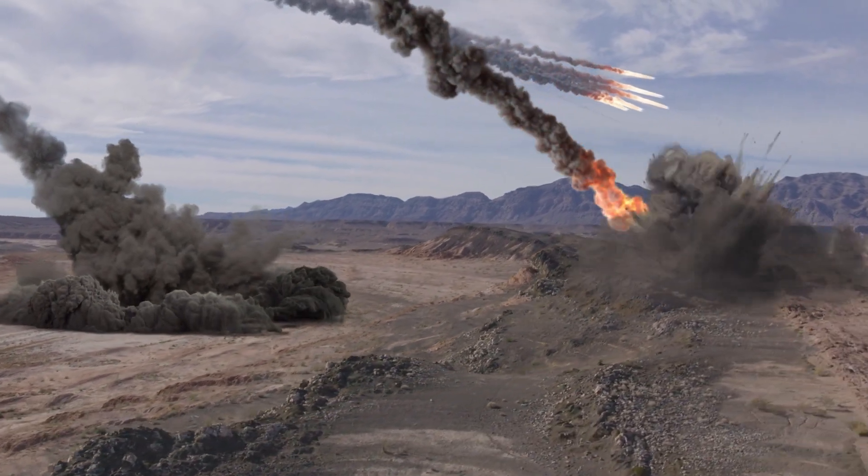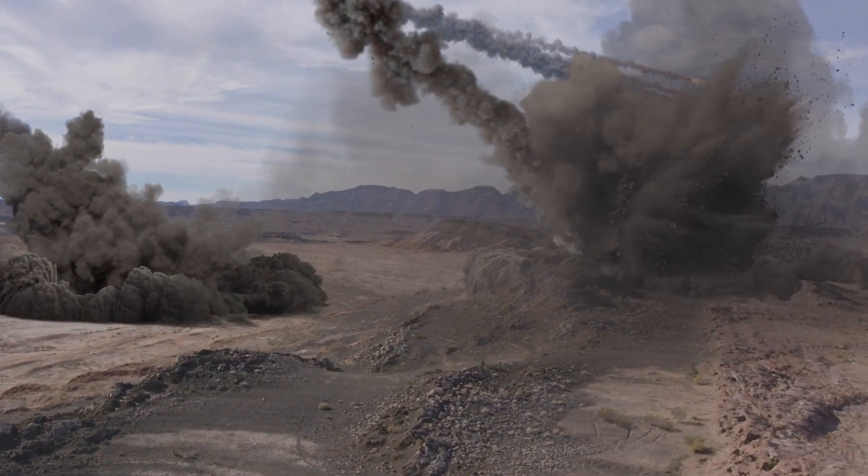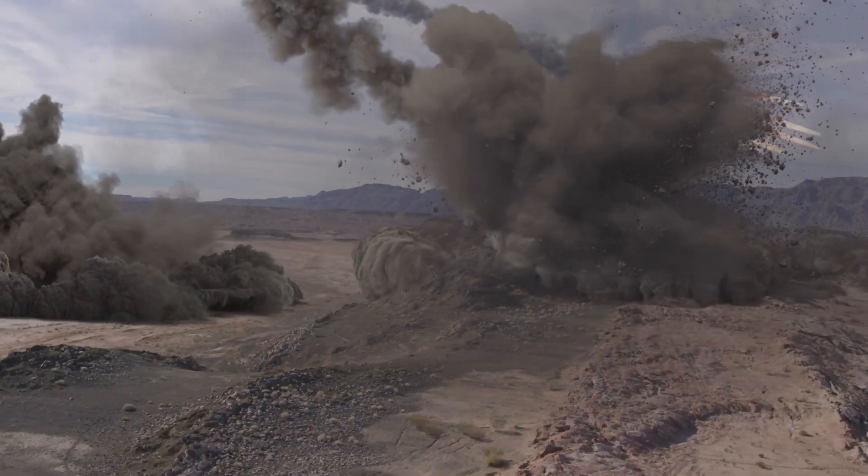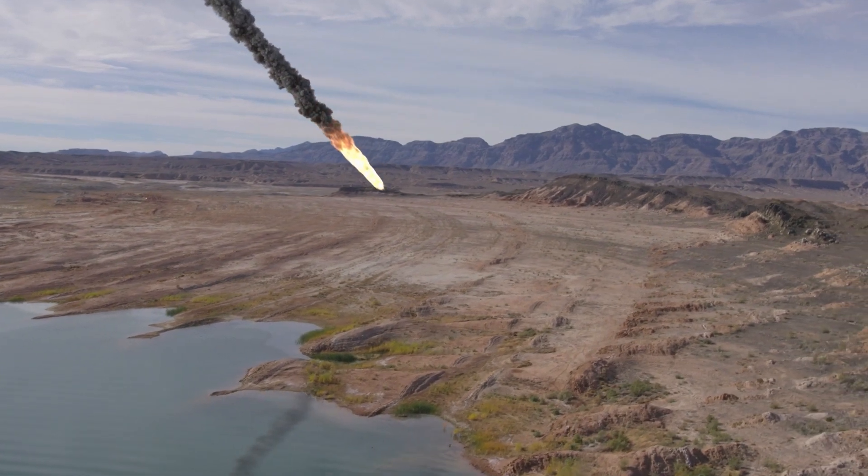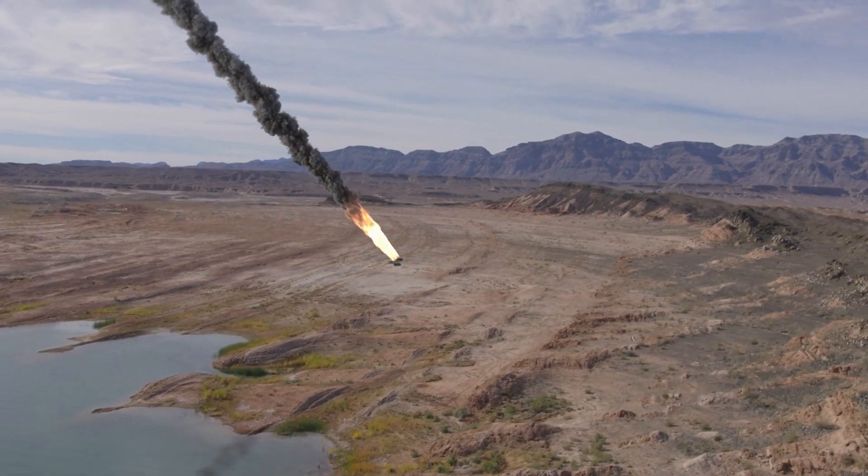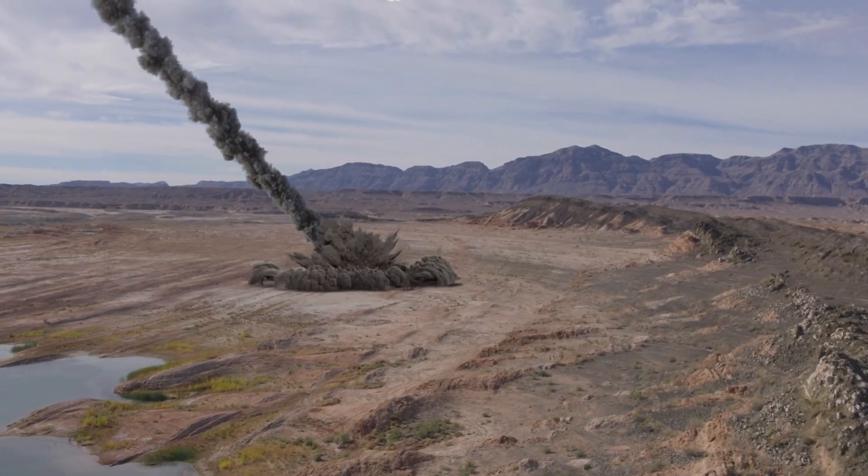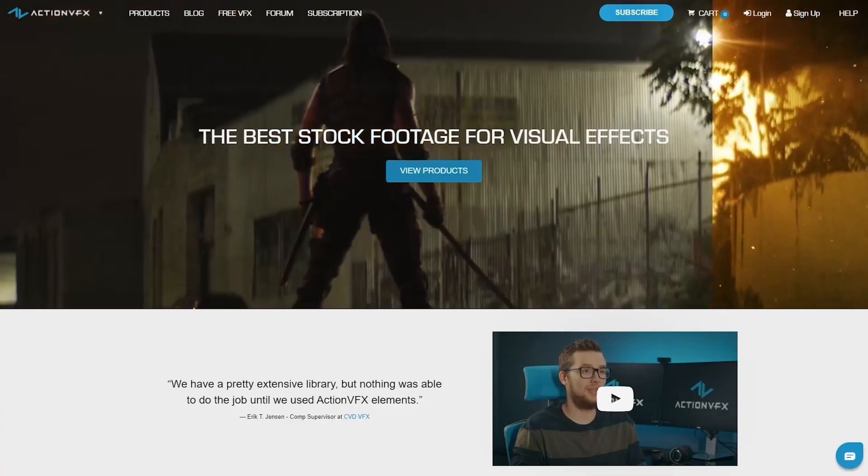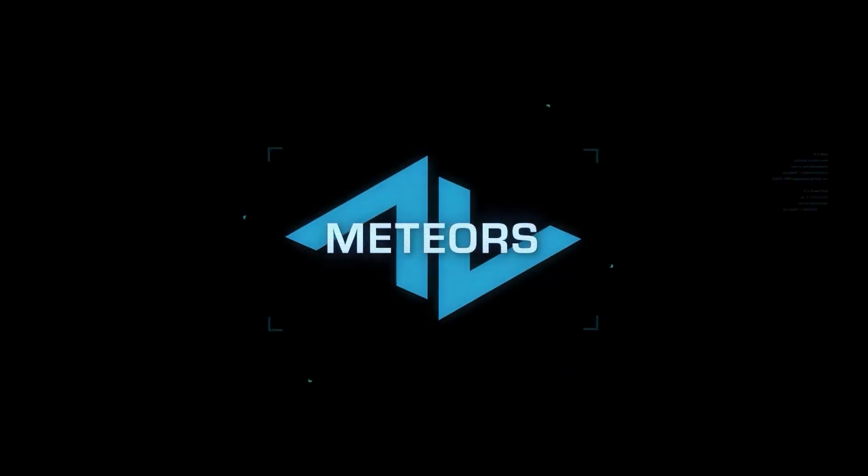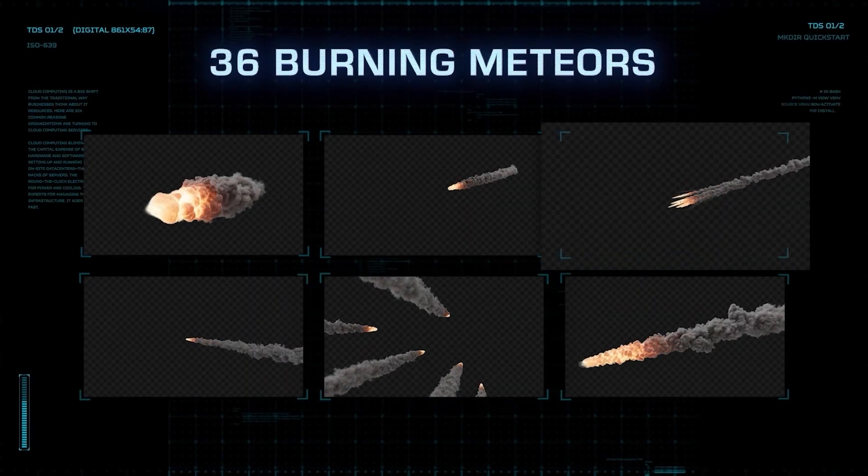Now, to create these meteor elements, you could follow the excellent tutorial Zach created for After Effects, or you could go to actionvfx.com and download a couple of these great new meteor assets.